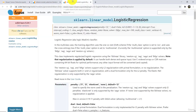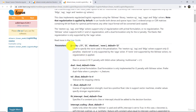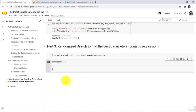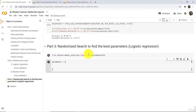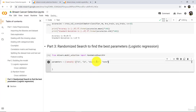Now go to the Logistic Regression documentation. Here we will tune only three parameters. The first one is Penalty — by default Penalty is L2. Define a variable called parameters, where we are defining a dictionary. The values for Penalty are: L1, L2, elasticnet, and None.